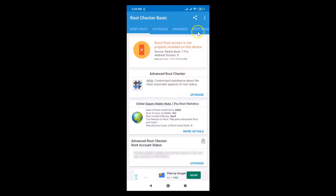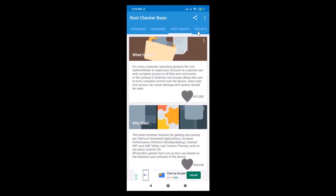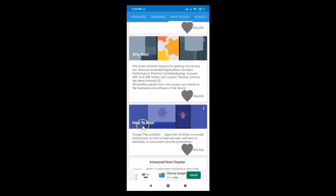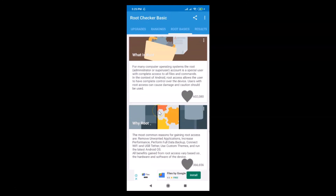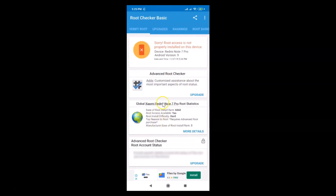You can also go to the Root Basics tab to learn more — what is root, why root, how to root, and other information. So that's it! In this way you can easily verify whether your Redmi Note 7 Pro device is rooted or not. If you like this tutorial, please support this channel by subscribing. Thanks, bye!